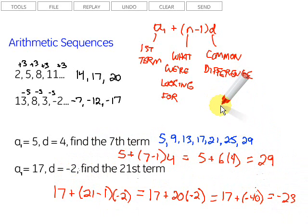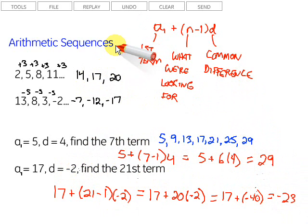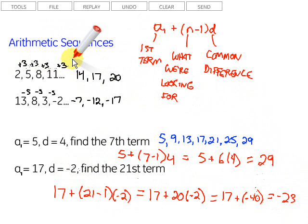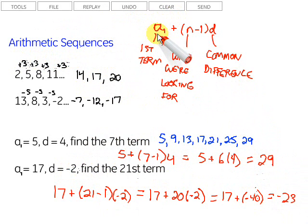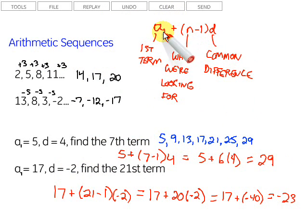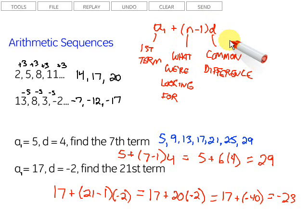To summarize: arithmetic sequences are found by adding the same thing to get from one term to the next. If you add different things it's not arithmetic, and if you multiply it's not arithmetic either. The formula — given the first term, the term number, and the common difference — is a sub 1 plus (n minus 1) times d. Hopefully that was helpful, good luck!